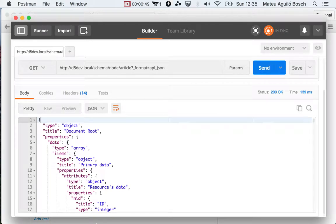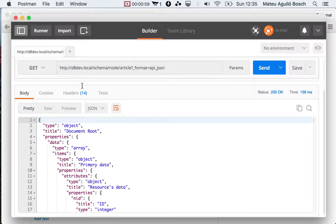And that means that it's a way of describing the structure of the document that you would get from the API for a collection of articles.